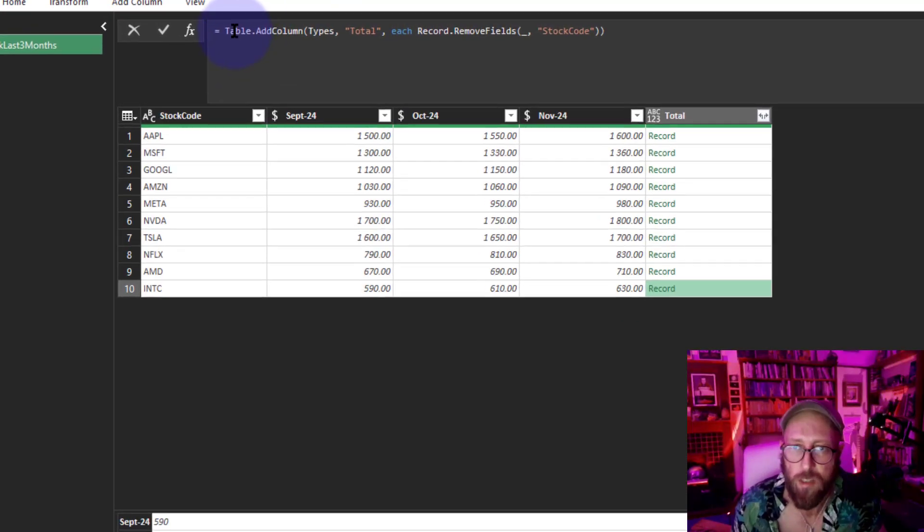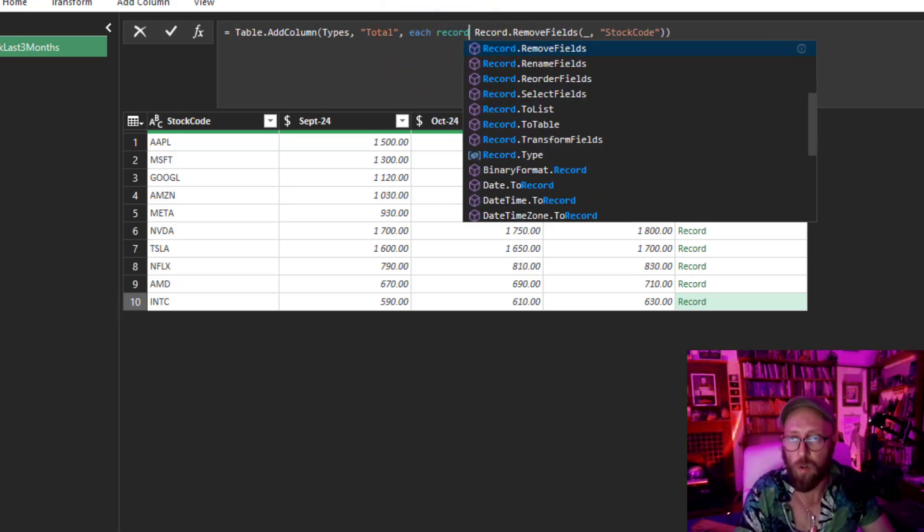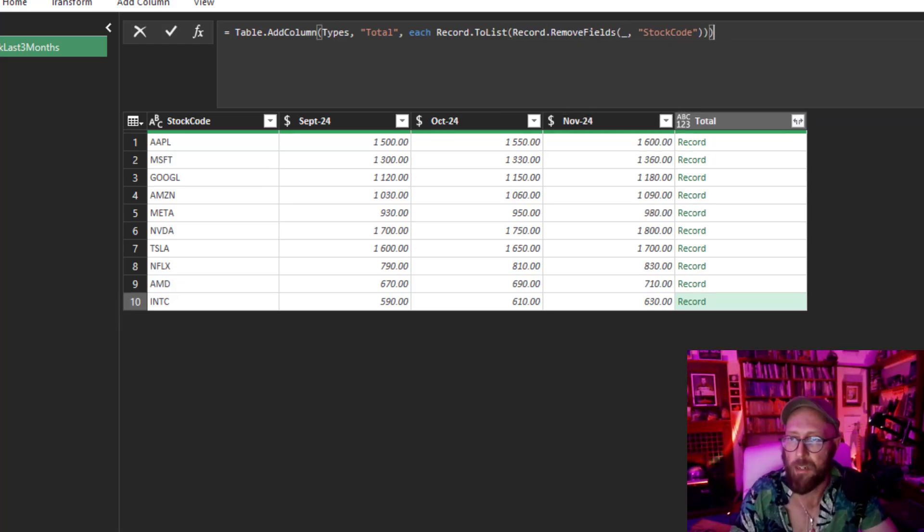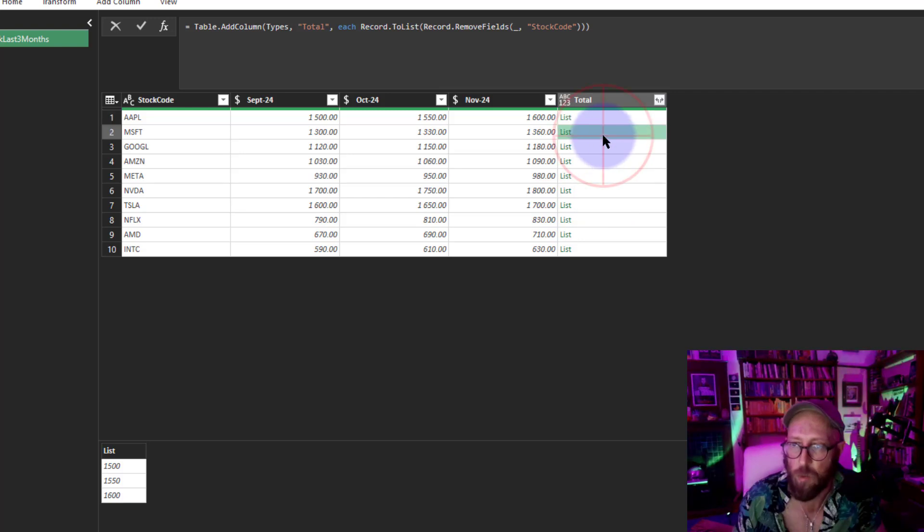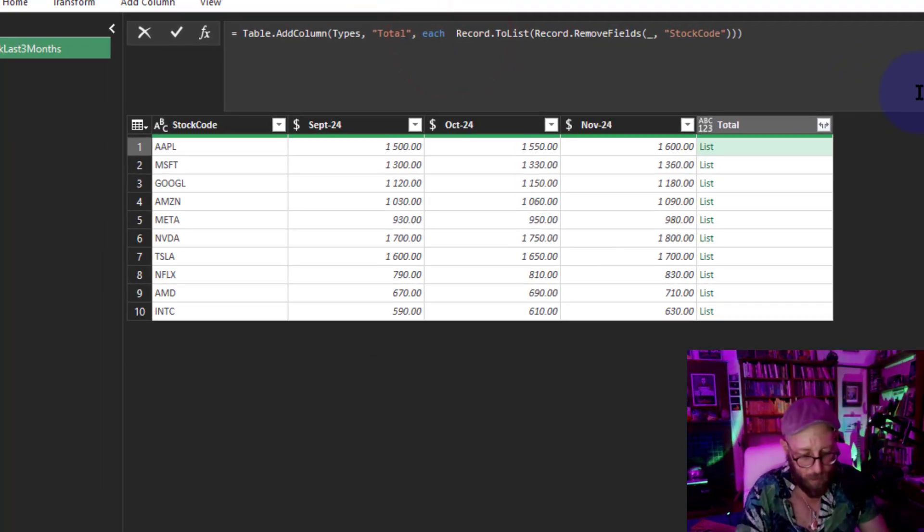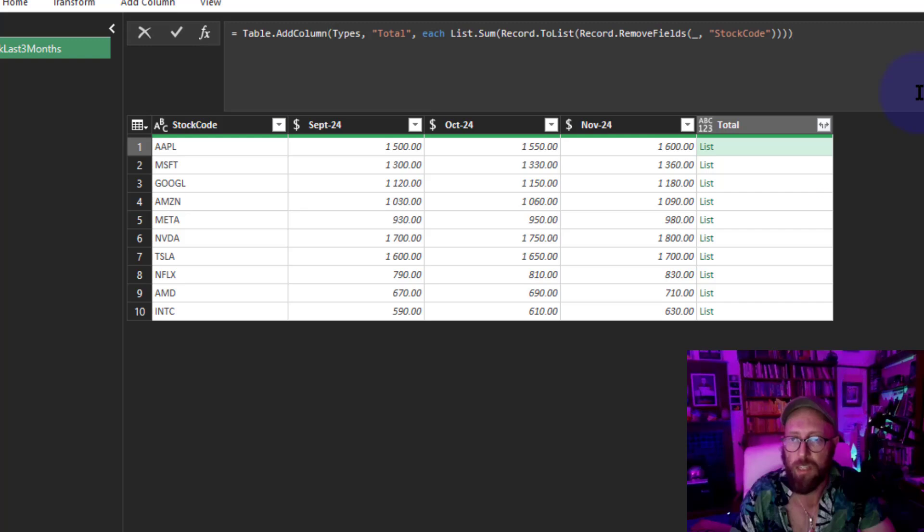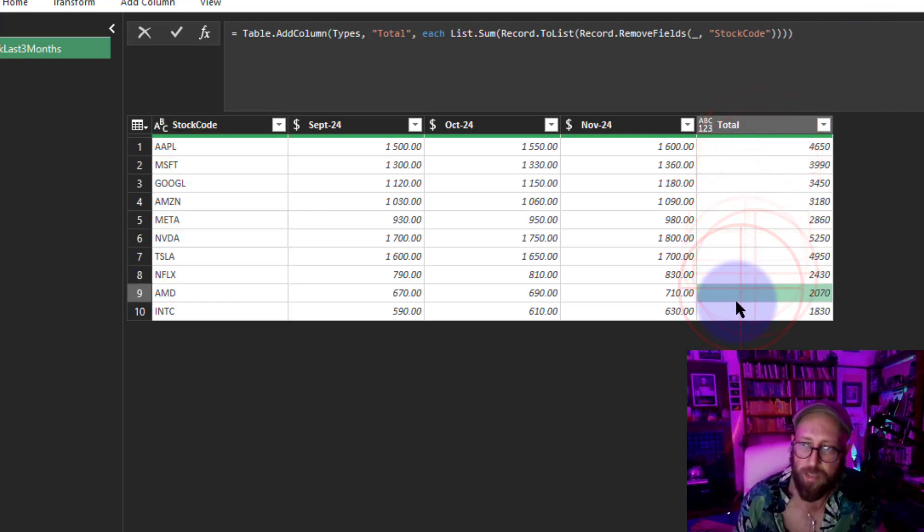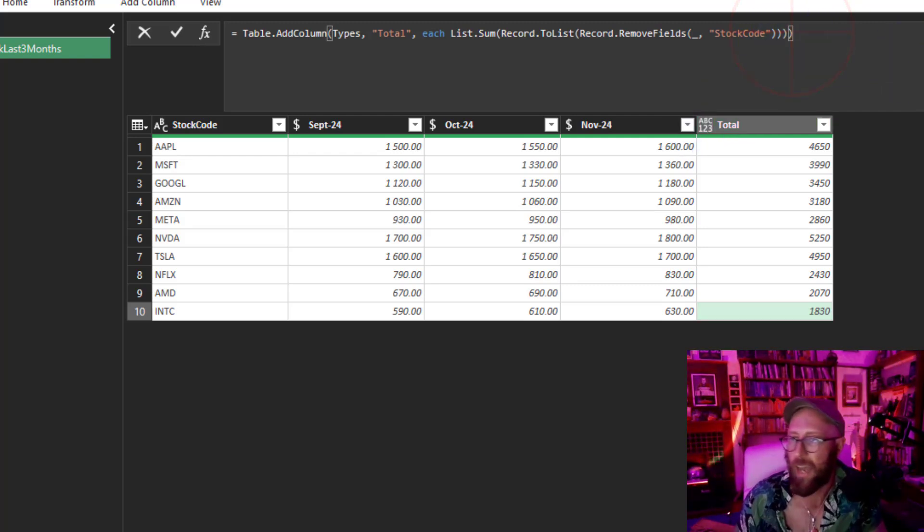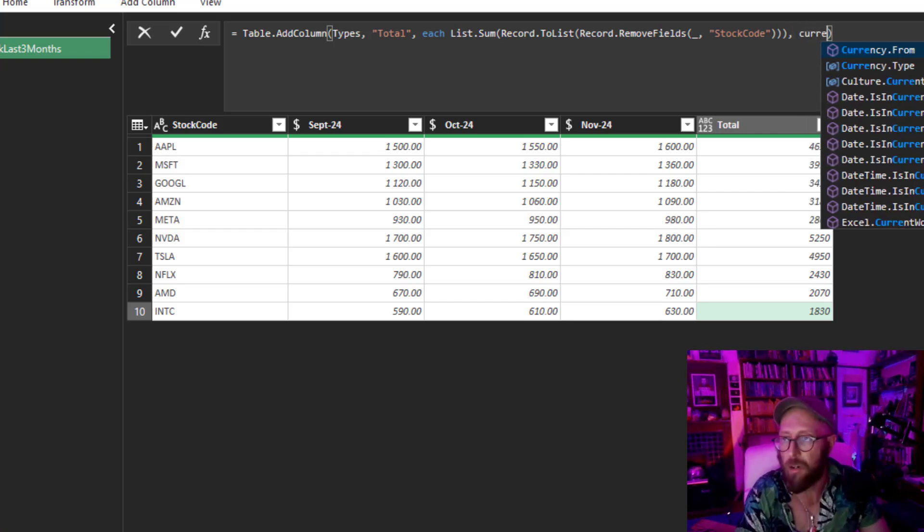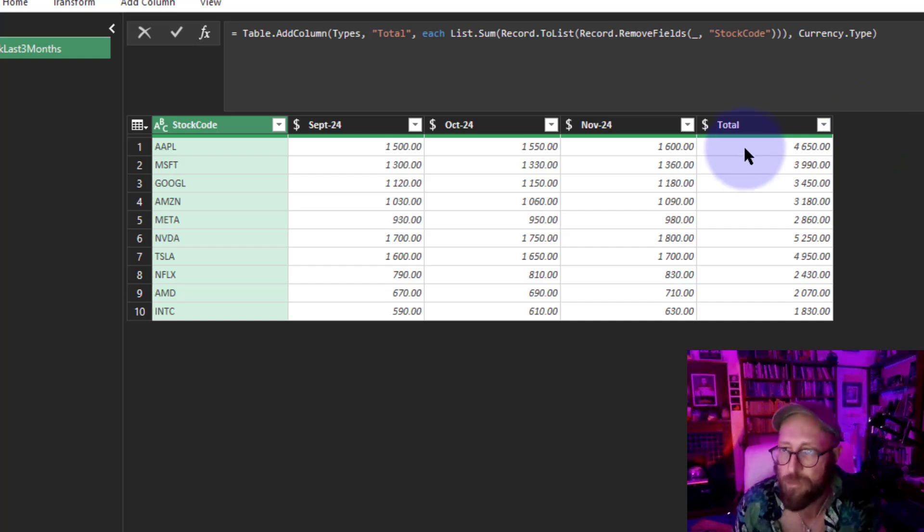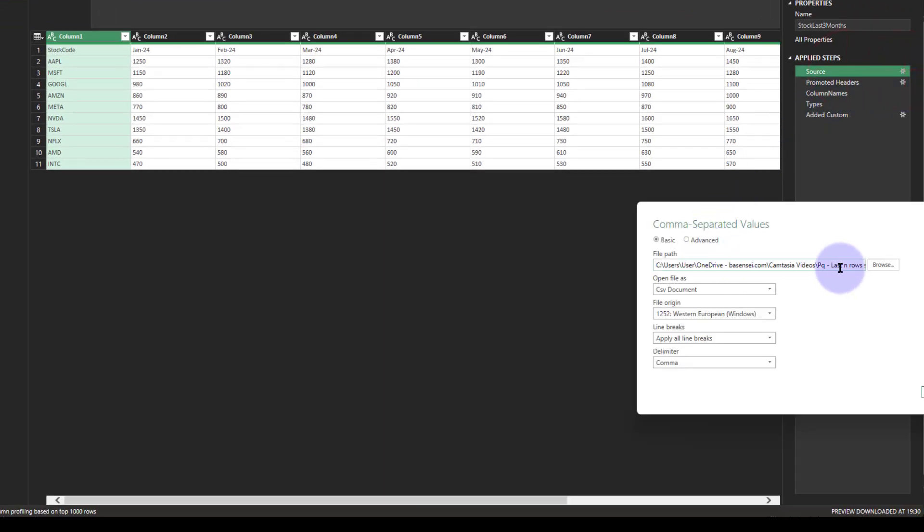Now this record will become a list. You can see there's the list of all the amounts, the last three amounts. Now all I need to do is, now that it's a list, say List.Sum and simply take the sum. There you go, there's your total. The last thing we need to do: you can see that type is set to alphanumeric. I don't want that. I don't want to add a step for that. So at the last bracket, I'm just going to add Currency.Type, and that converts it to currency.